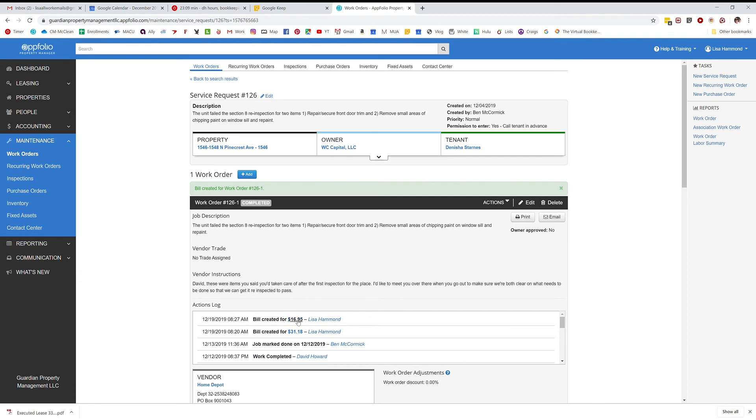So you want to go to the bill you just created. I'm going to right-click it and open it in a new window because I still have work to do on this work order, so I don't want to close it out.